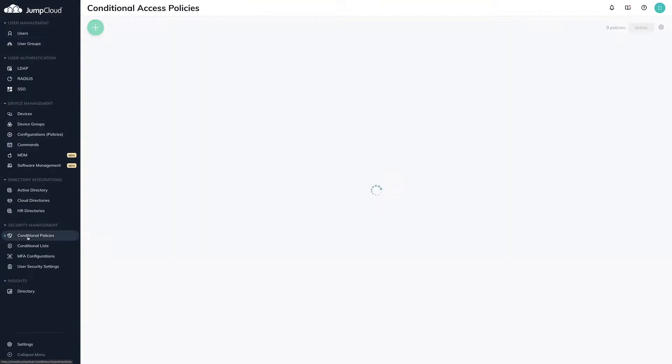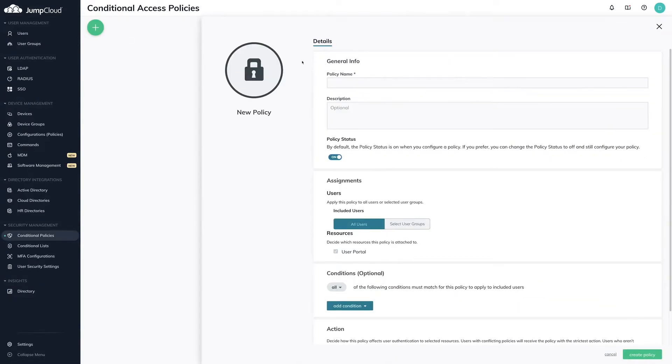To create a conditional policy for device trust, click on the green plus icon at the top left. A right-hand pane will slide out displaying the configuration options for the policy.